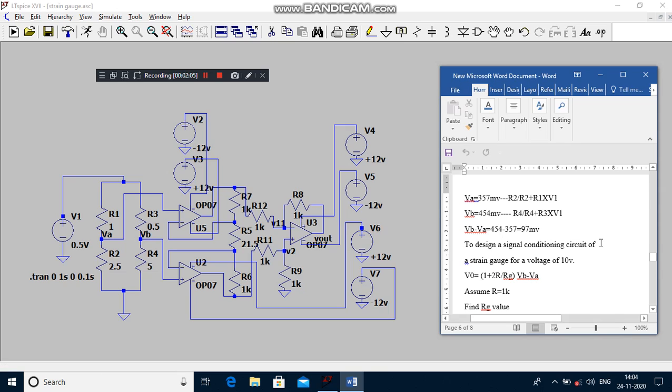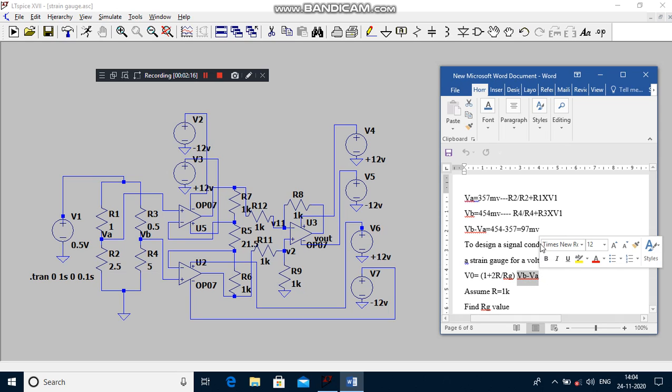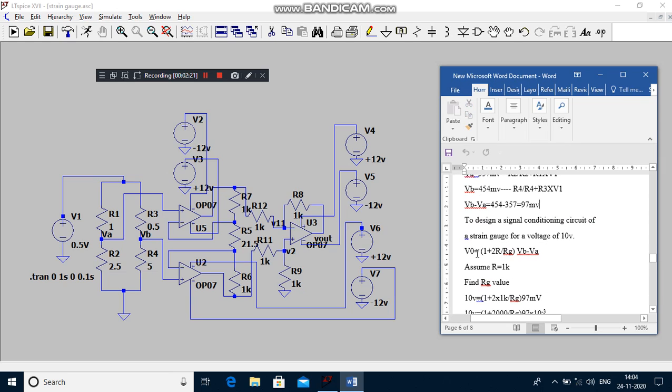What is the formula for instrumentation amplifier? V0 is equal to (1 + 2R/Rg) into Vin. Vin means the bridge output voltage, that is differential voltage. Your required output voltage is 10 volts.